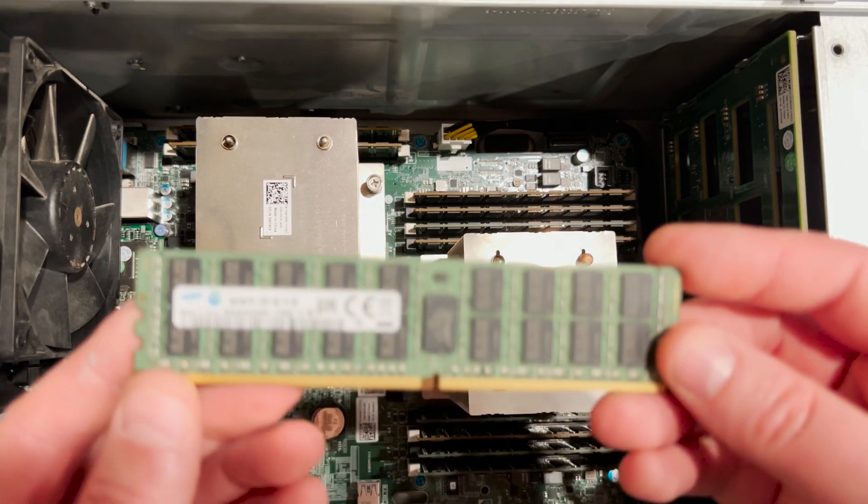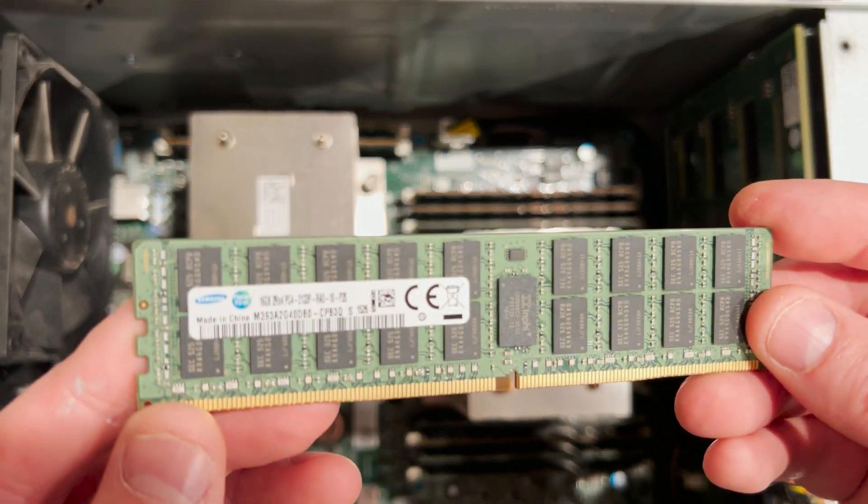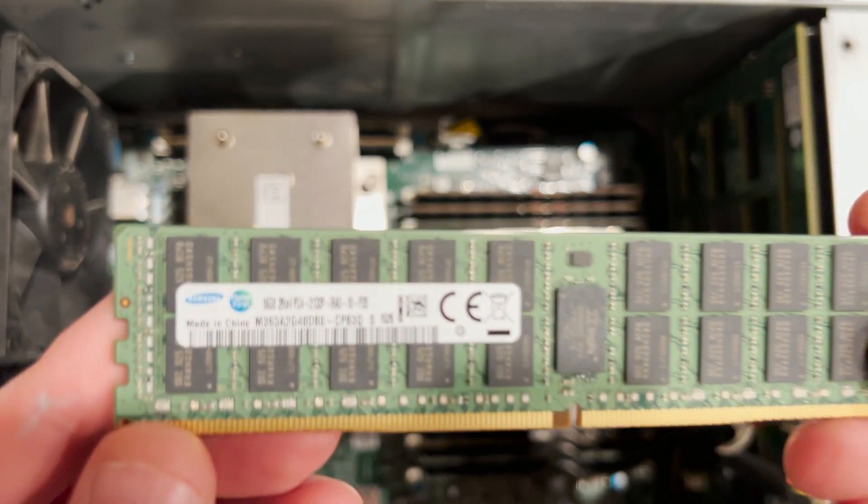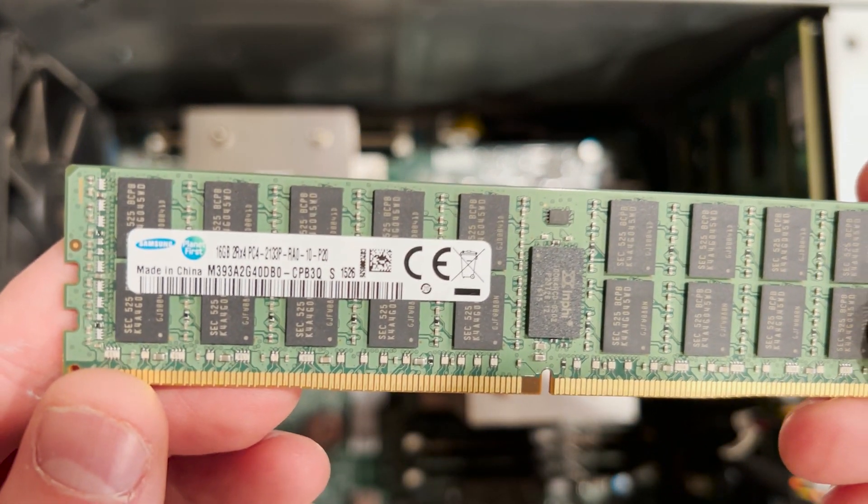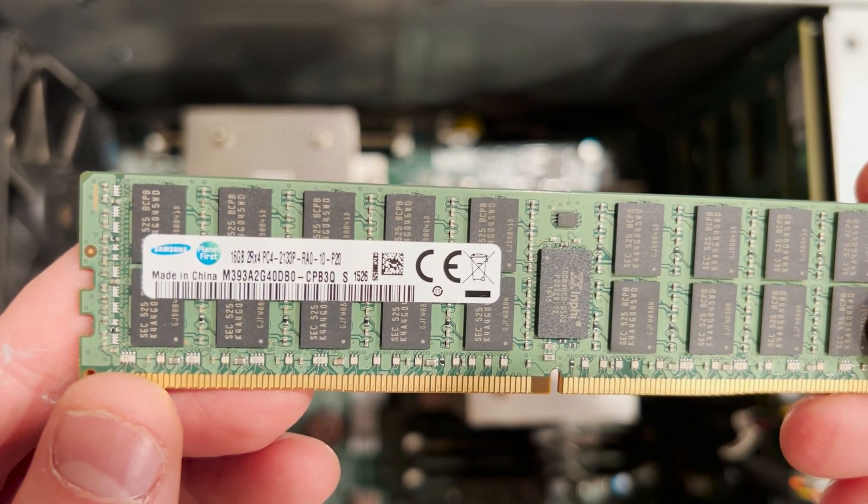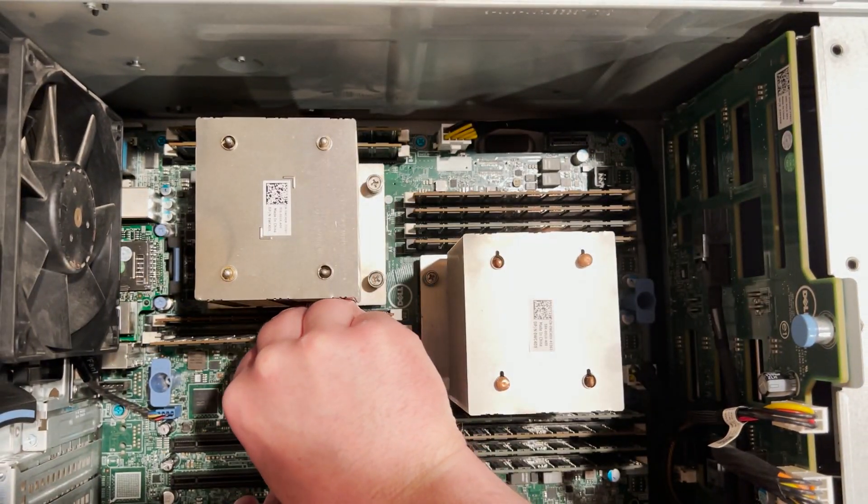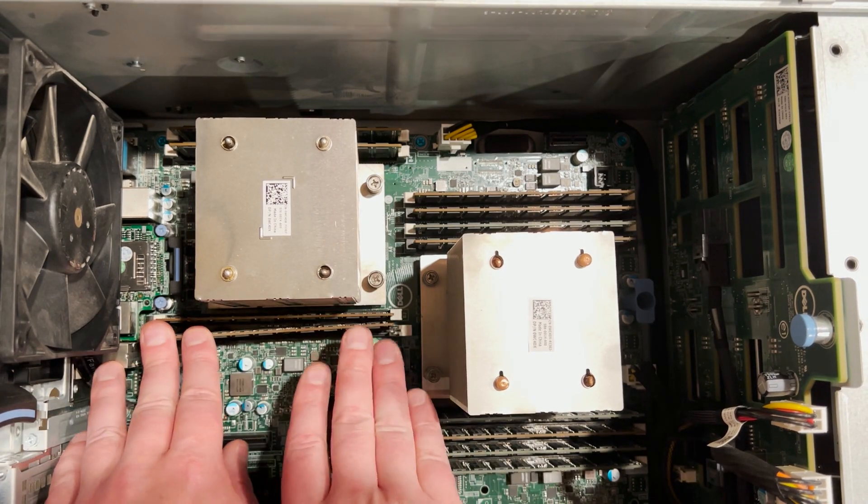Here is a close up look at the 16 gig 2133 modules that we installed. These are the max speed supported by the V3 processors that we have installed.